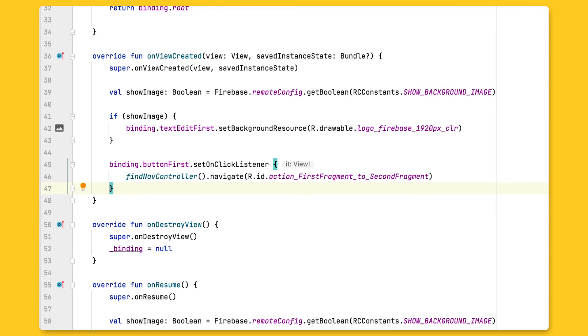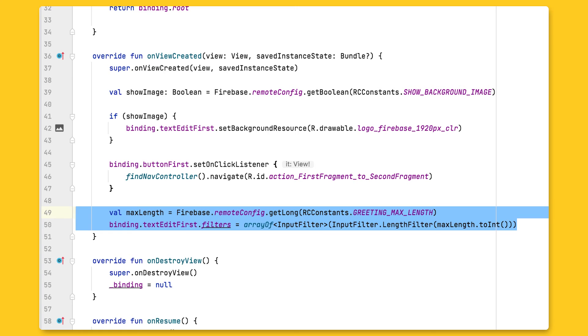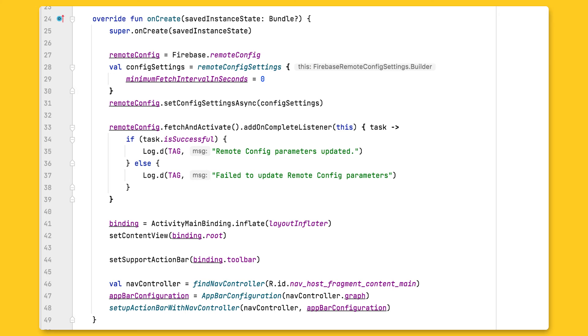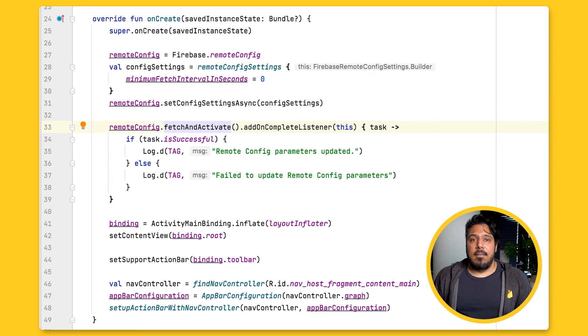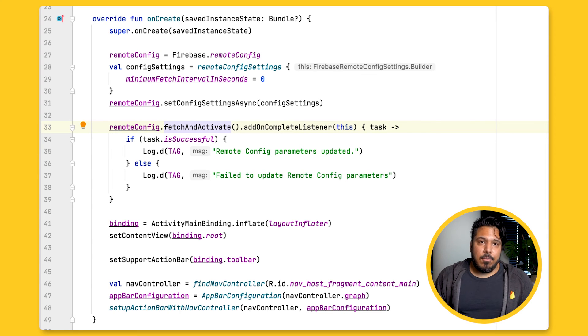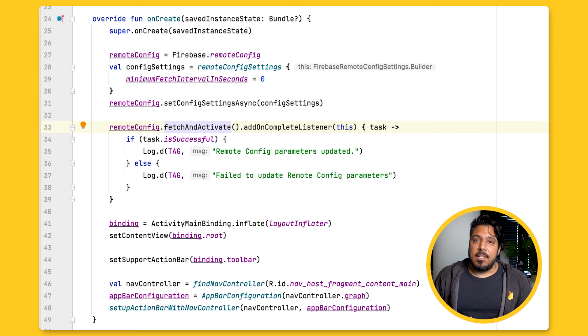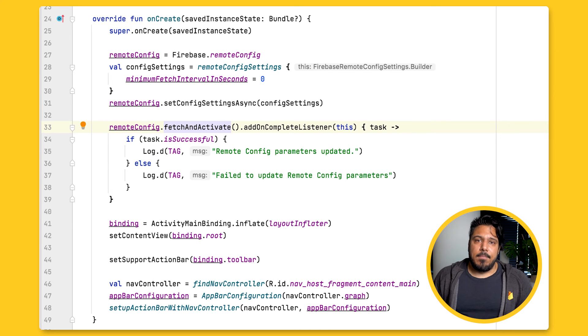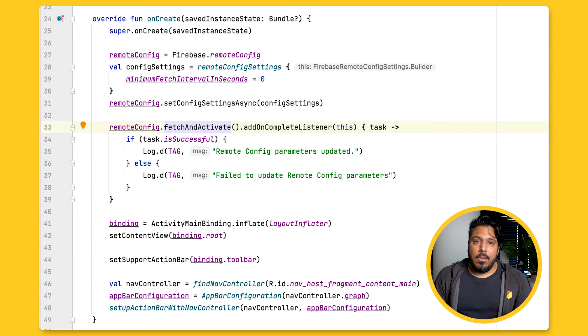But before I go ahead and hit that start experiment button, I need to add and use their new remote config parameters I just created in my application code. So I just need to get the new remote config parameter value and set it as the max length for my edit text component. Note that I've already made the calls to configure remote config and fetch and activate my remote config parameters, so no need to do that again. But I'm not completely done just yet. I also need to set the in-app default value for my new remote config parameter. This is particularly important because I want to ensure a consistent experience for users who open the app for the first time. And I don't want the app to have to wait for a full round trip to the remote config servers before having a default value to load for this part of my app.